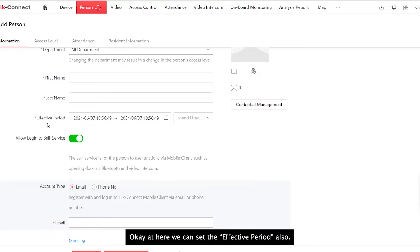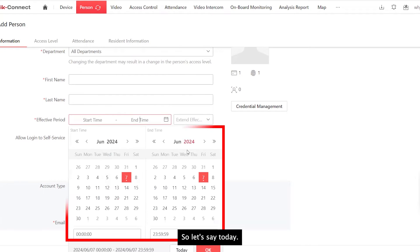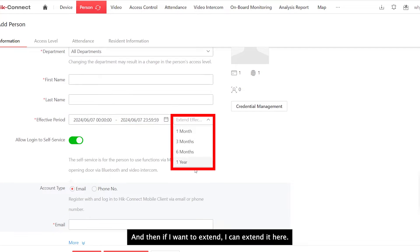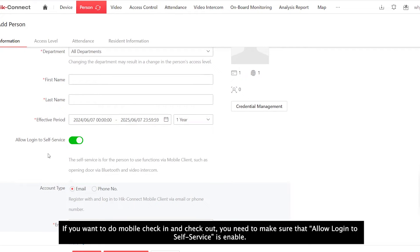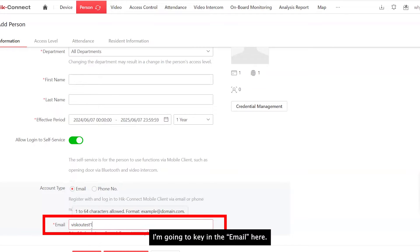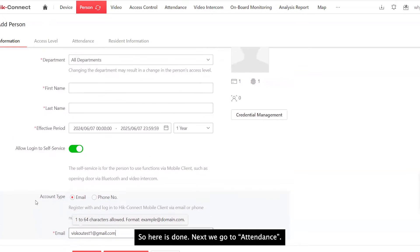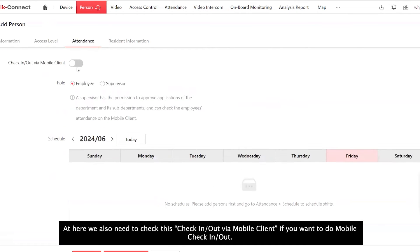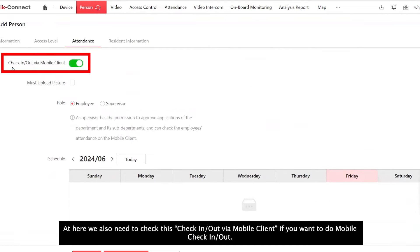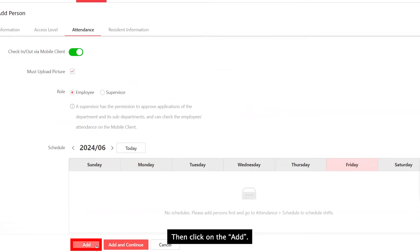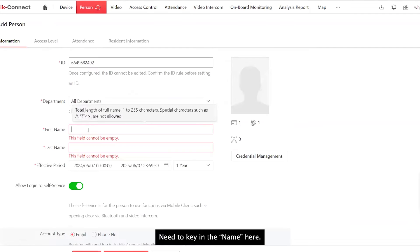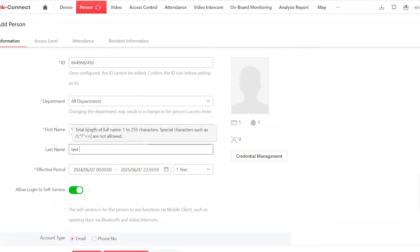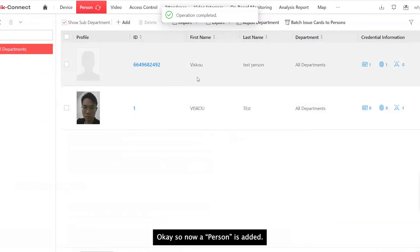At here, we can set the effective period also. So let's say today. And then if I want to extend, I can extend it here. If we want to do mobile check-in check-out, we want to make sure that the allowed login to self-service is checked. And then we need to key in the HiConnect account for the staff. So here is done. Next, we go to Attendance. At here, we also need to check this check-in check-out via mobile client if we want to do mobile check-in and check-out. And if you want the staff to upload pictures when they check-in or check-out, you can tick here. Then add. I need to key in a name here. Add. So now a person is created.